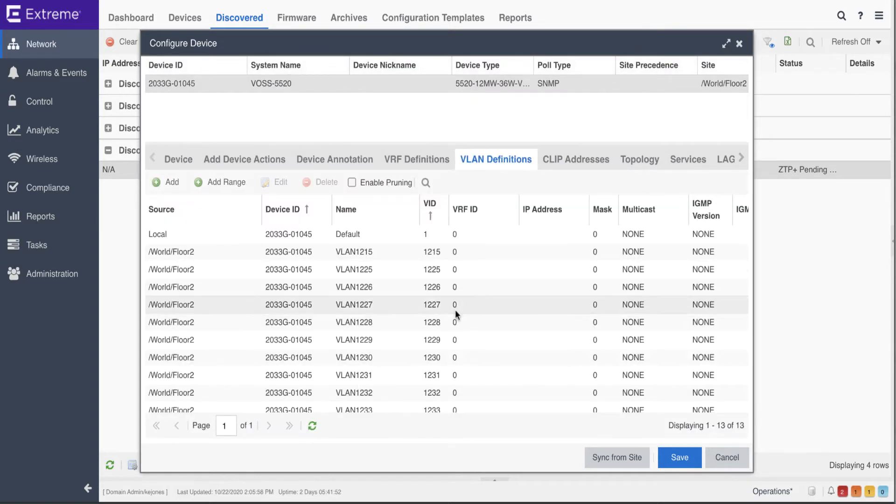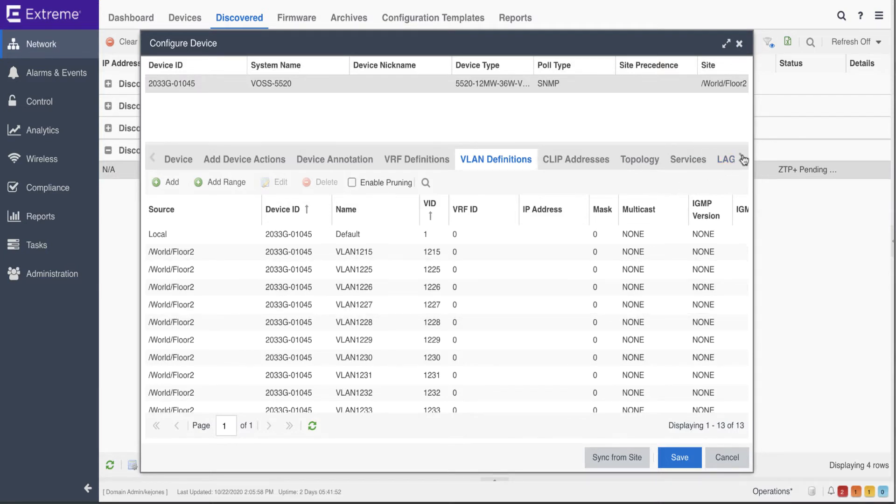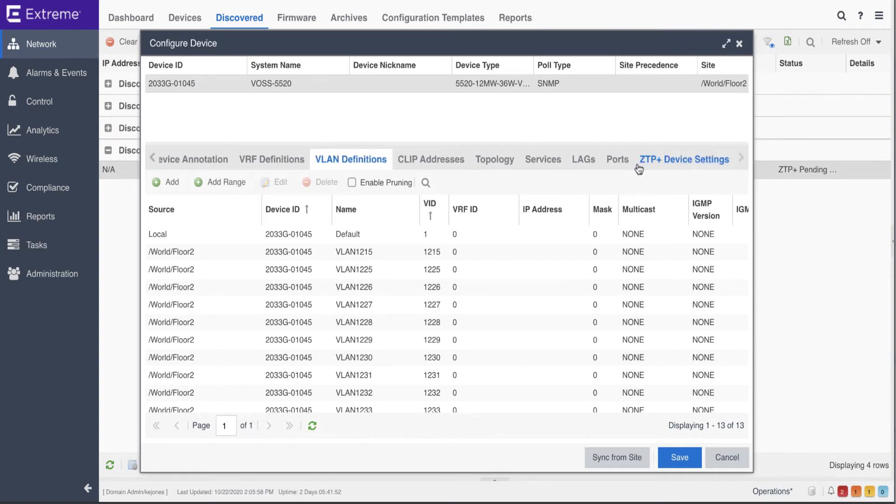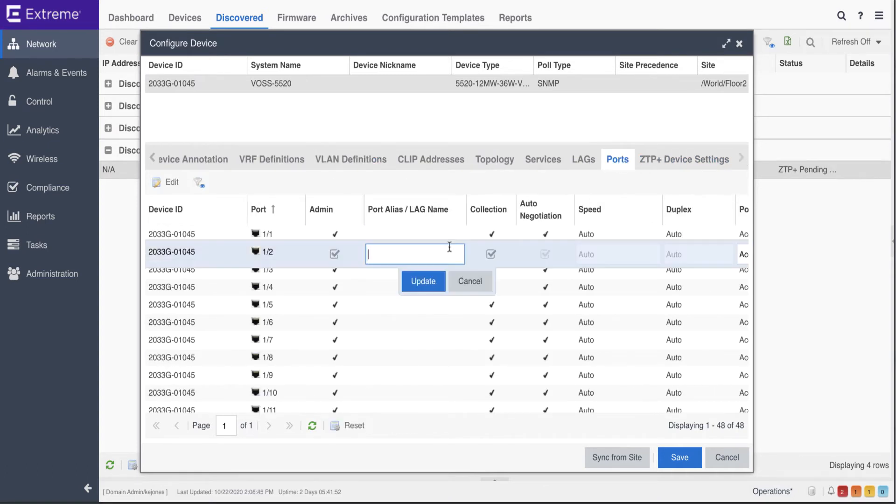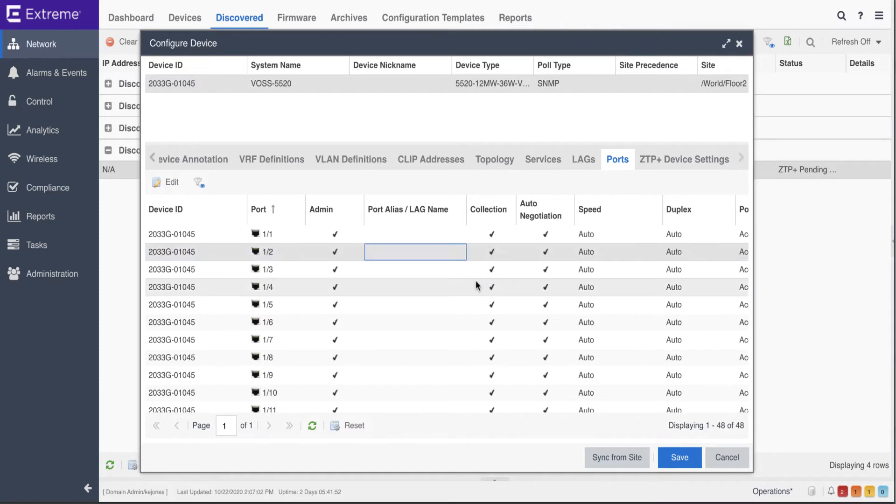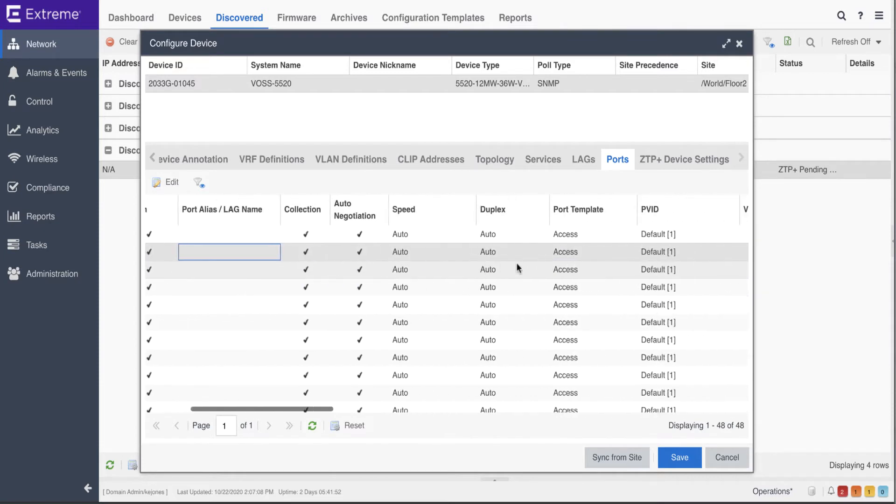VLAN configurations can be pushed from the site list, and additional VLANs can be added and pushed to the switch if necessary. The Ports tab allows administrators to configure port aliases, as well as assign VLANs to the ports.